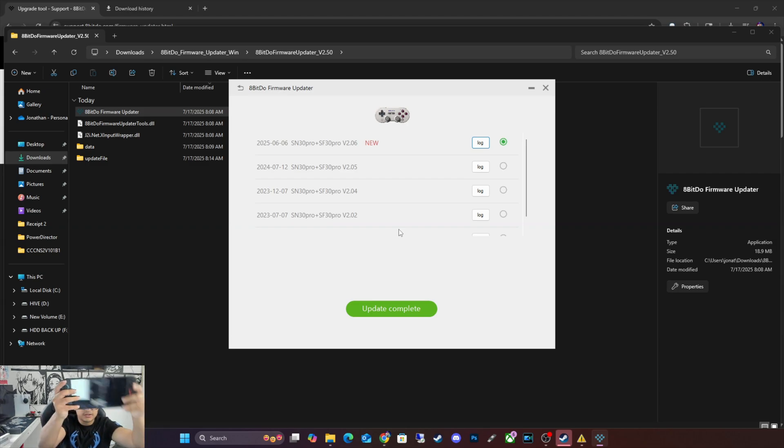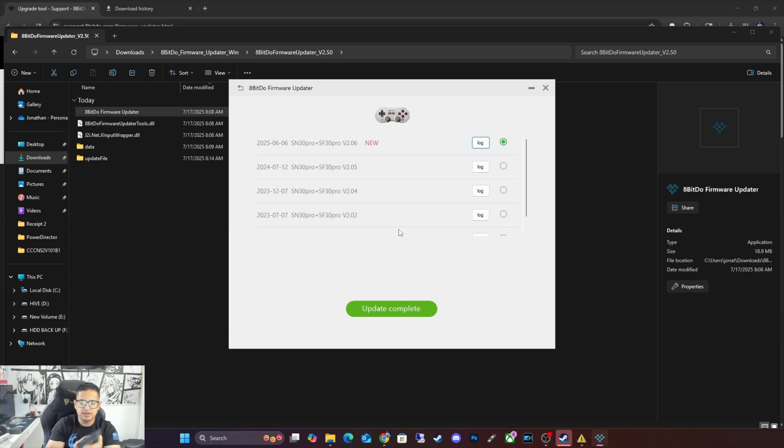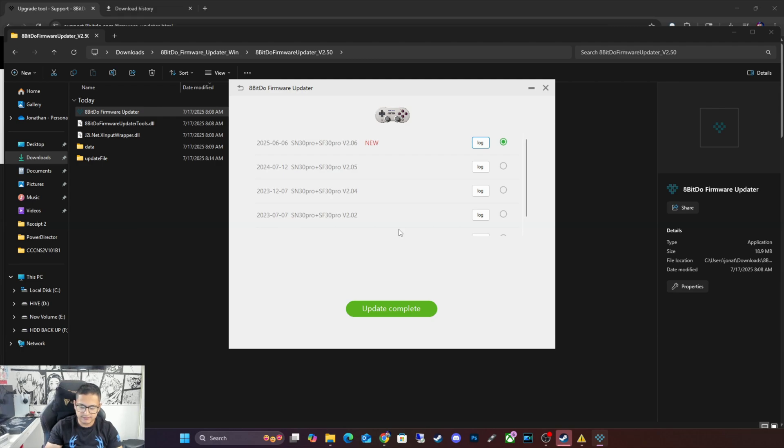So we have our Nintendo Switch 2 here, which I am going to go ahead and turn on right now. And we're going to go ahead and pair it. See if everything works how it's supposed to.